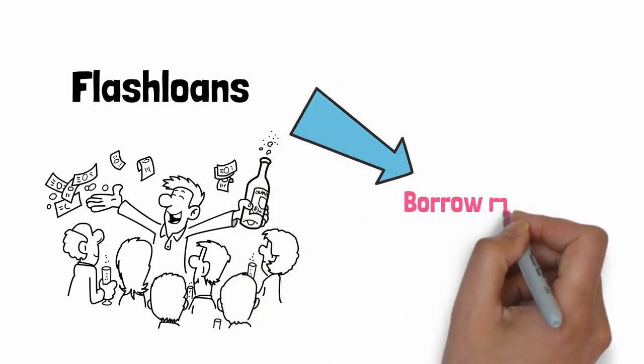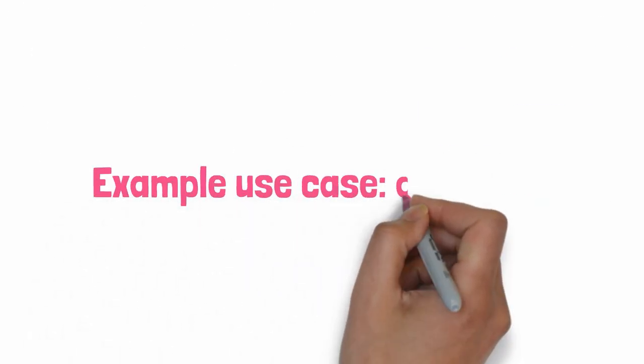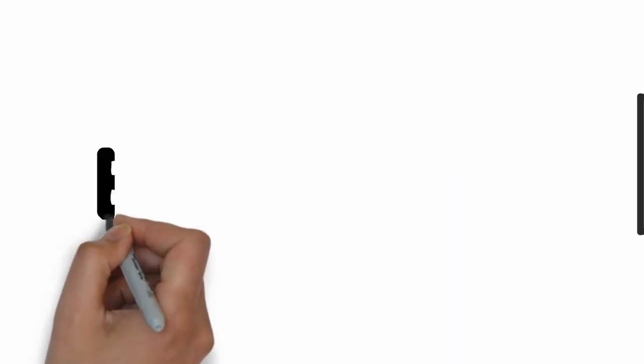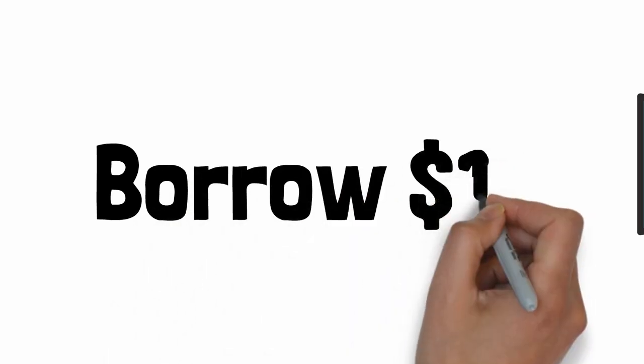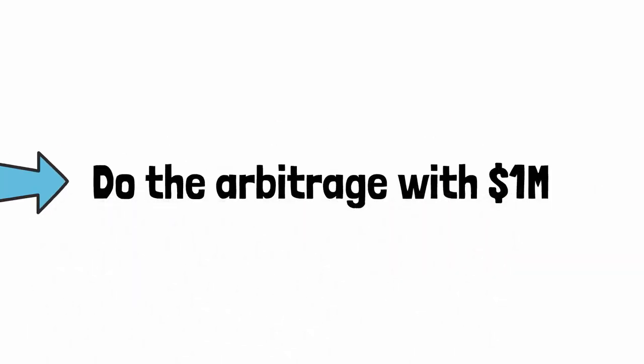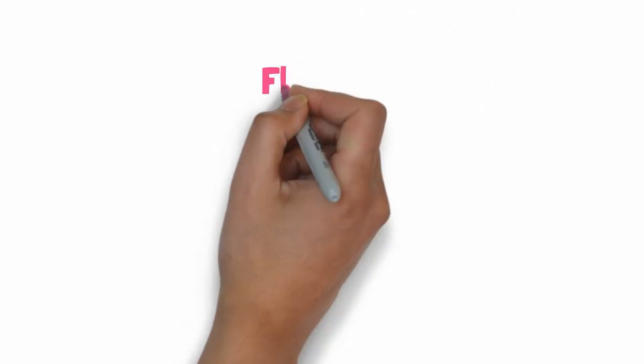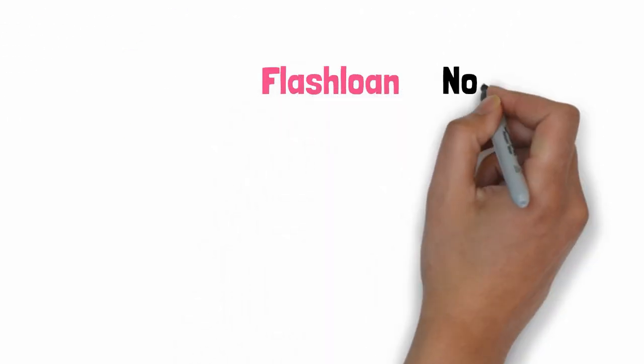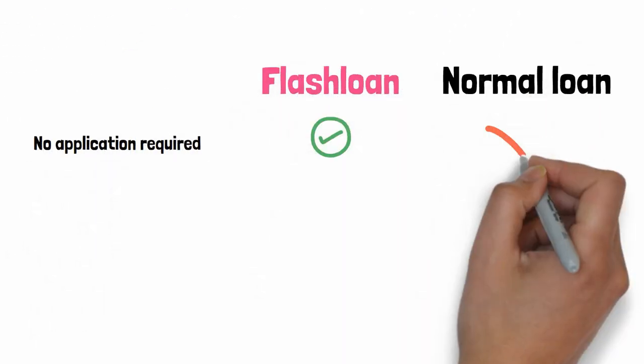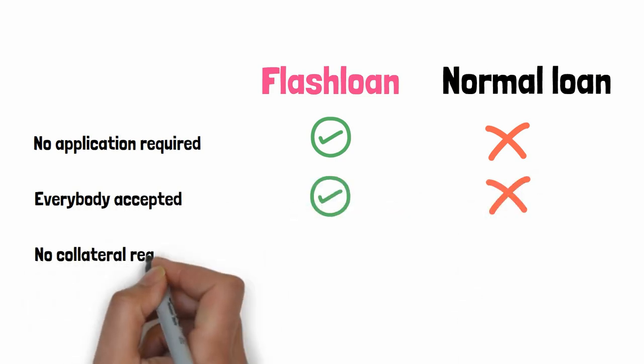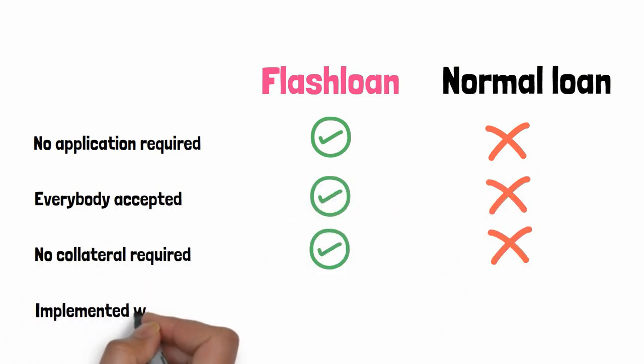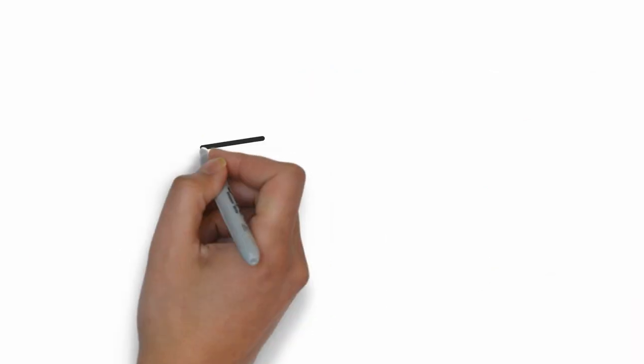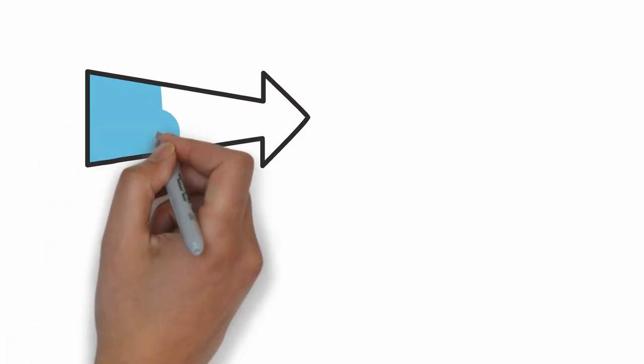With a Flash Loan, you can borrow money on the blockchain. For example, if you want to do arbitrage, with a Flash Loan, you can get the capital to get way more leverage. Instead of doing an arbitrage of $10,000, you could do an arbitrage with $1 million. A Flash Loan is very different from a traditional loan. There is no application process. Everybody can borrow money with a Flash Loan. There is zero collateral required. And it works entirely with code. I know it sounds crazy. I already have a ton of videos about Flash Loans on my channel, so I'm not going to go into the details.